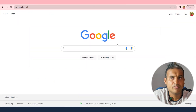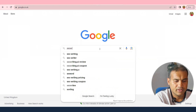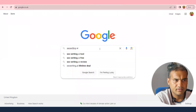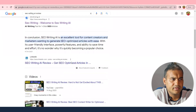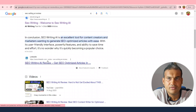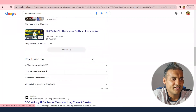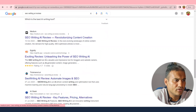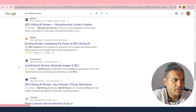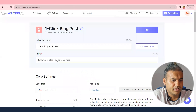To find a good title, I'll go to Google and type 'SEO writing AI review'. There are ads, a LinkedIn post ranking, and medium.com with the title 'SEO Writing AI Review — Revelation in Content Creation'. I'll use something like that as my title.